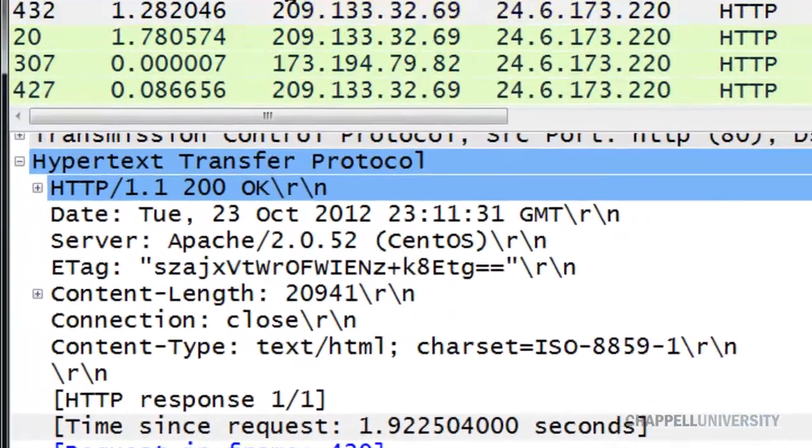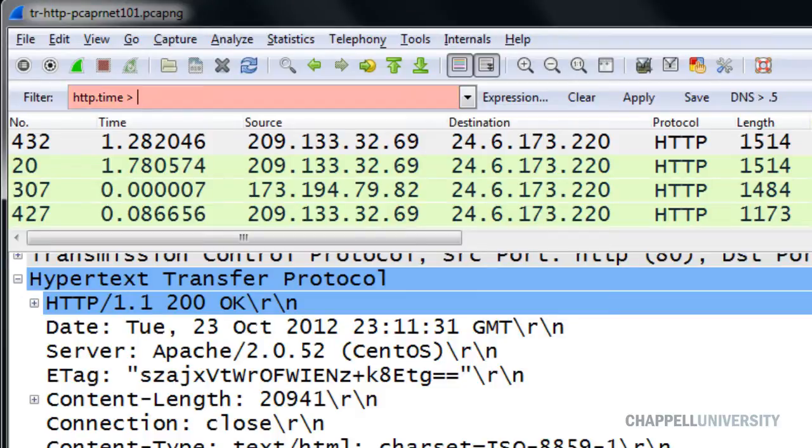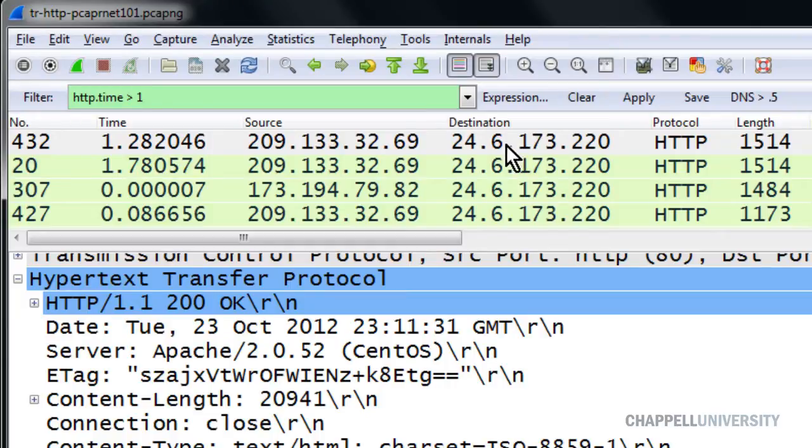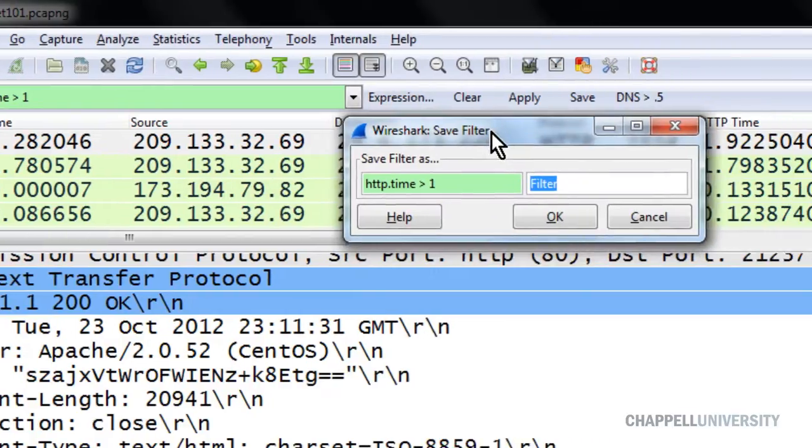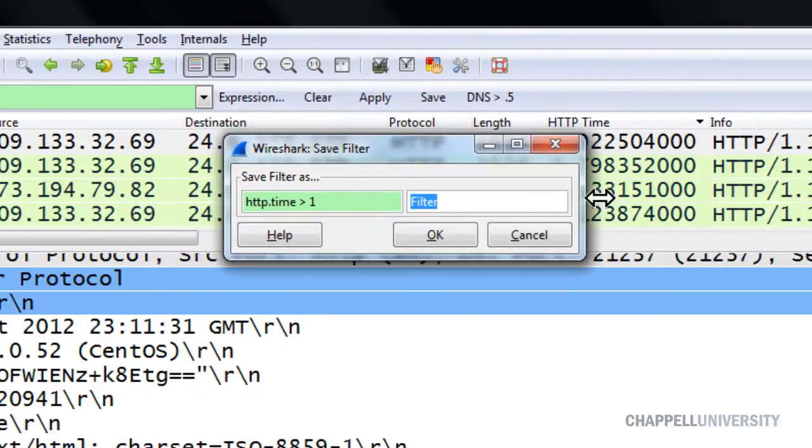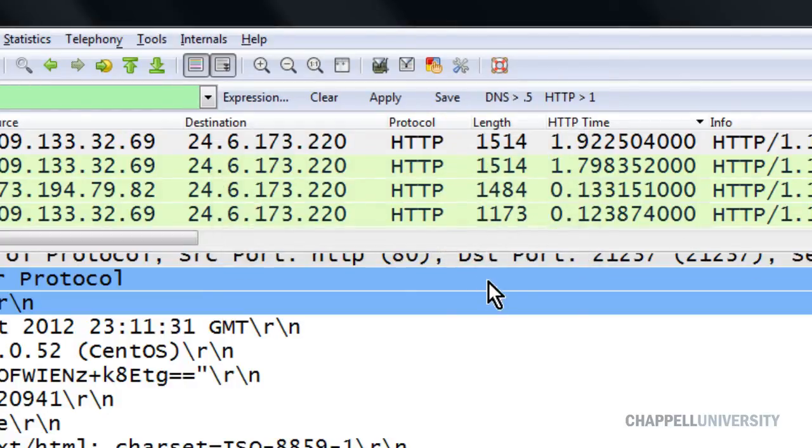So using that syntax, I'll type in http.time greater than 1 in the display filter area. And I'll build a button from that by clicking the Save button. And then I'm going to name this new button HTTP greater than 1. And then I'll click OK.